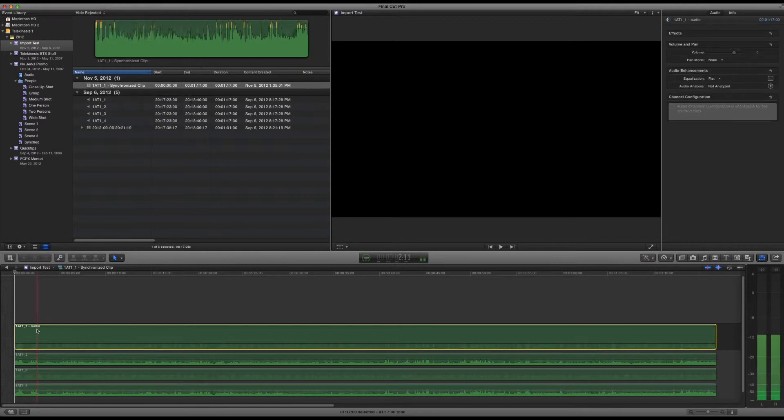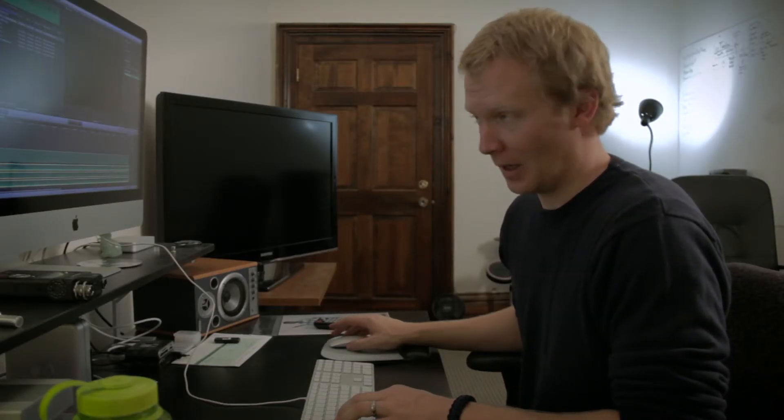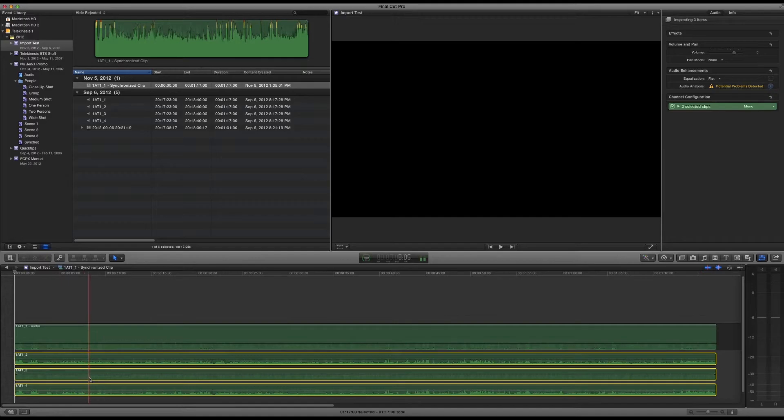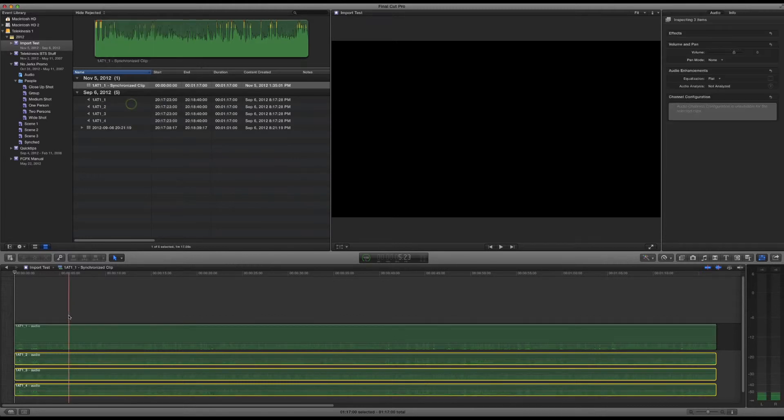Once you do that, you see it shows that it's an audio track now, and then you go and select the other ones. You have to select the main storyline audio by itself or it won't work. Then you can do all the other ones at the same time. So we do the same thing, Clip, Break Apart Clip Items, Command-Shift-G. Now they're all showing as audio.